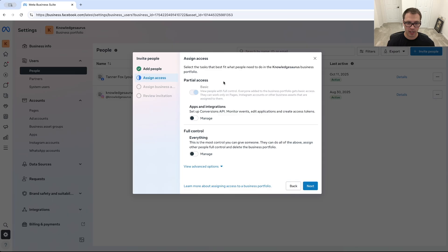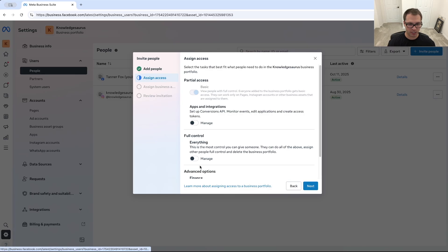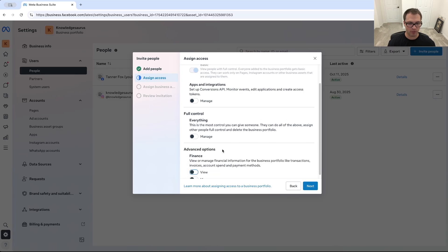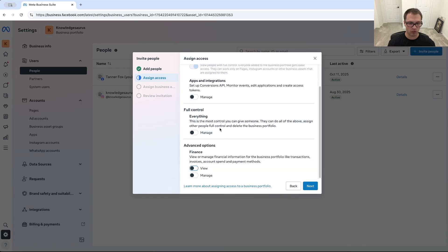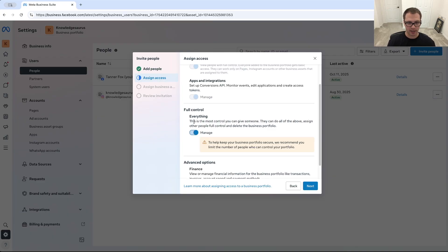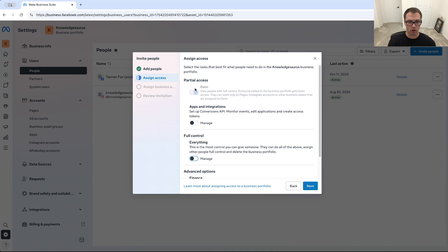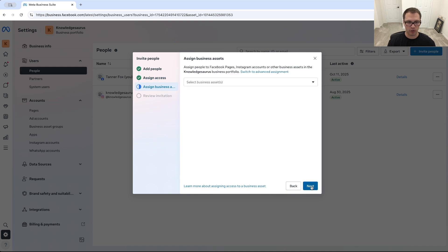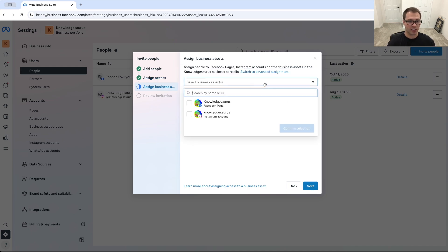And then let's say we're giving them full control over just basic. We'll go next. We then would select a business asset, so if we only want to give them access to our Instagram, we're going to click Instagram here, confirm selection.